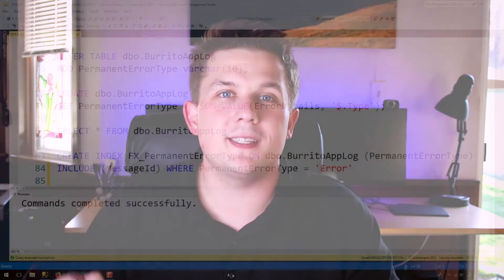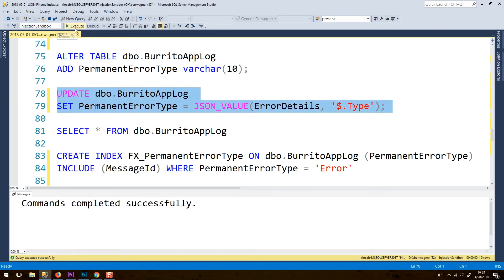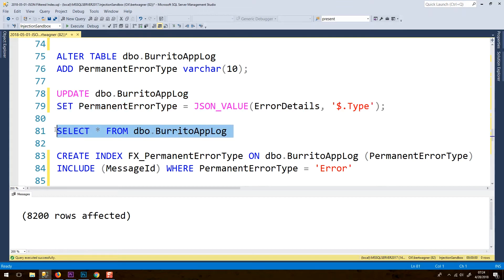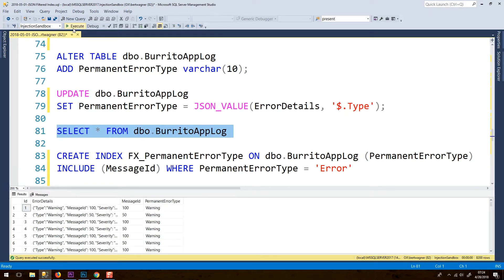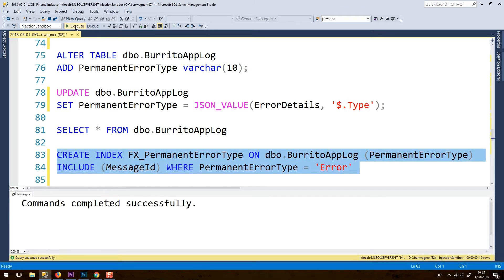What we have to do instead is change our table design so that the error type column is on the actual table itself — it's not a computed column — but on inserts to our table we have to parse that JSON and actually insert it as its own column value. So with our permanent table column now populated with all those different error versus warning types, we're able to create a filtered index with no complaints from SQL Server and everything's fine.